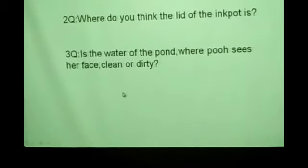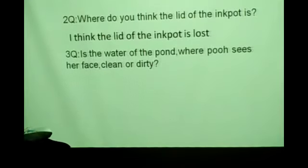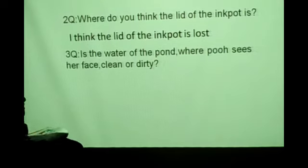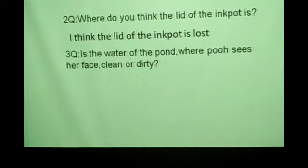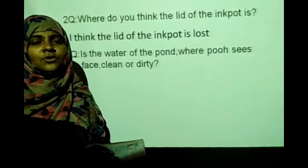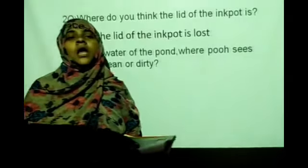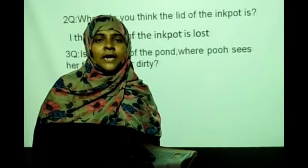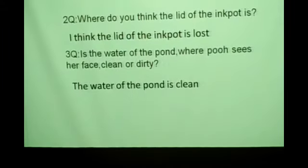Next, where do you think the lid of the ink pot is? I think the lid of the ink pot is lost. Is the water of the pond where Poo sees her face clean or dirty? It is clean, because you can see in the picture that Poo can see her own picture clearly. That means the water is clean.